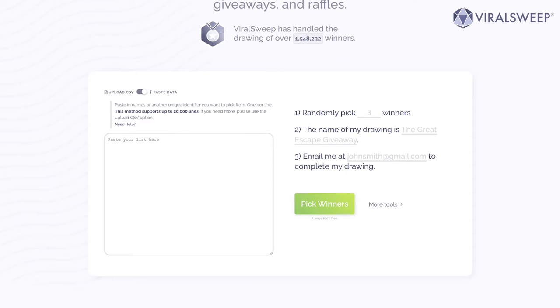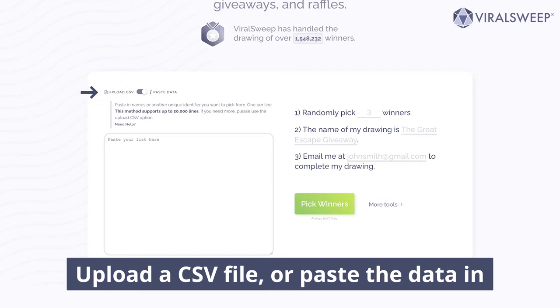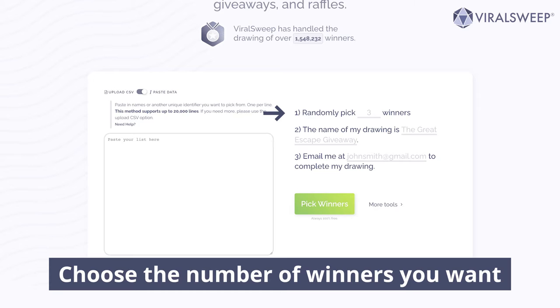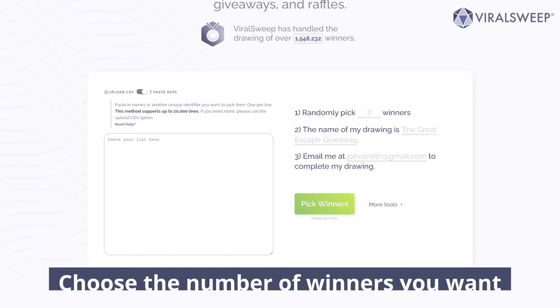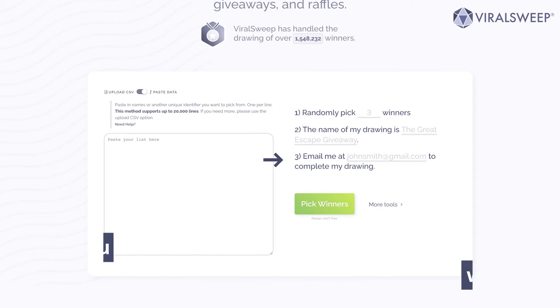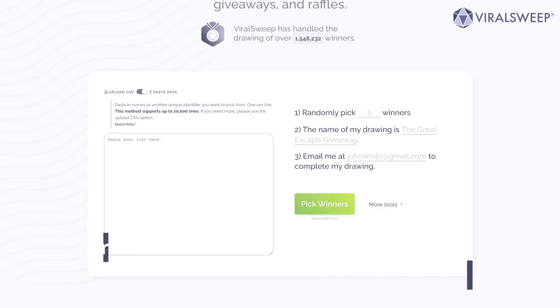It's very easy to use. You can upload a CSV file or paste your data in, choose the number of winners that you want, name your drawing, as well as share an email address where you want to receive the drawing results. Give it a try — it's quick and very easy to use.